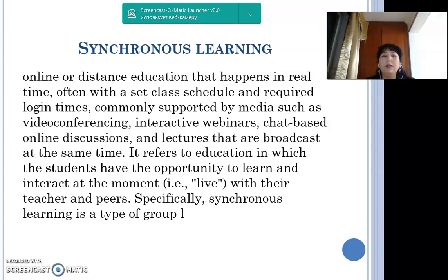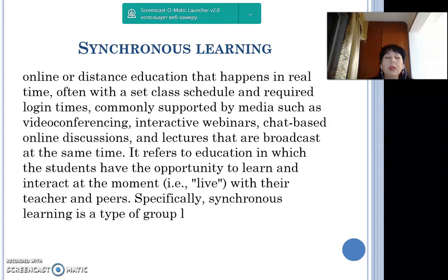Synchronous e-learning is online or distance education that happens in real time, often with a set class schedule and required login times. It is commonly supported by media such as video conferencing, interactive webinars, chat-based online discussions, and lectures broadcast at the same time. It is a type of group learning where everyone learns simultaneously.